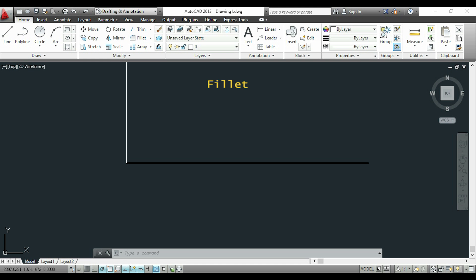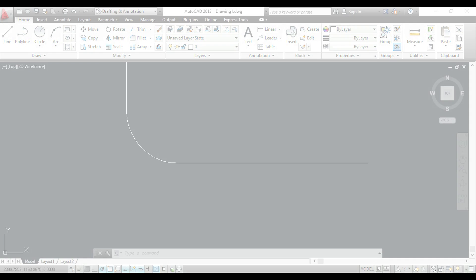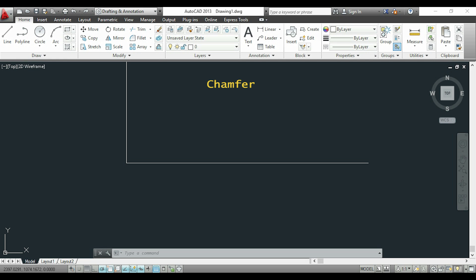The command fillet will change the corner to an arc, which I specify by typing the radius. The command chamfer will change the corner to a line, which in this case I specify by typing the distances from the corner to the intersection.